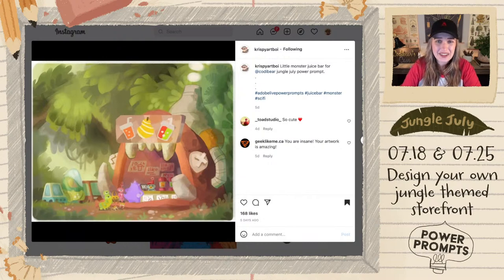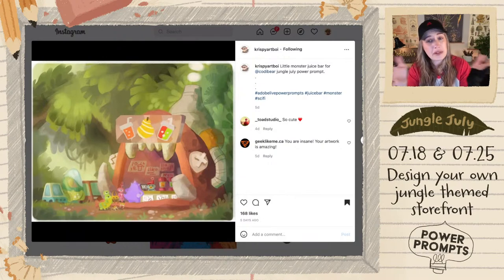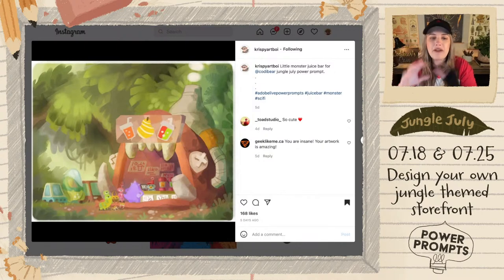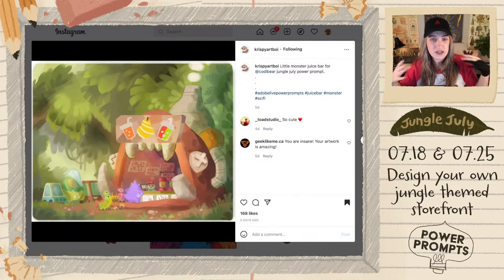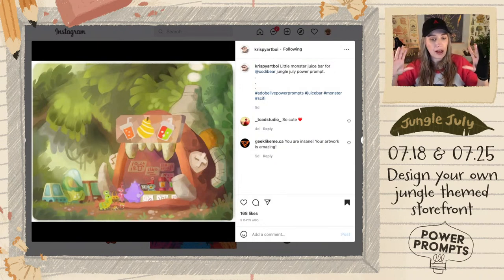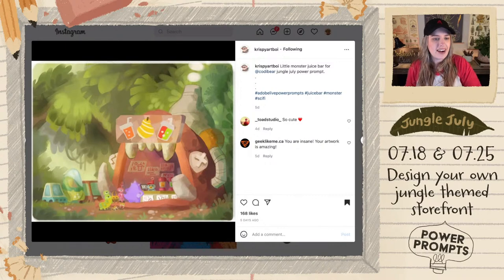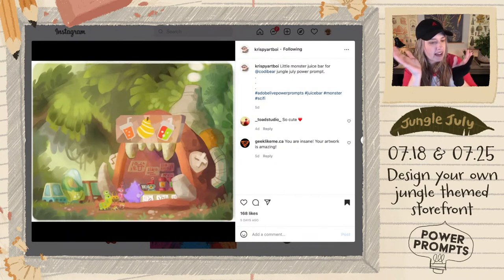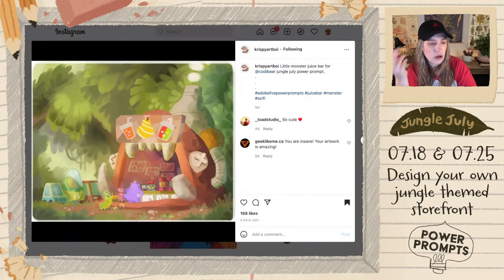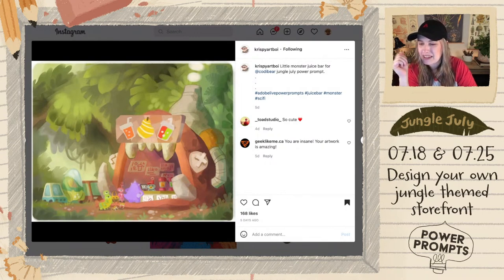Crispy Art Boy has done a lot of entries for Power Prompts — he's a concept artist who whips these up instantly. The environment is so beautiful with almost a prehistoric energy. The shape of this storefront is actually the mouth of a monster, and it says 'Little Monsters Juice Bar.' The patrons are different styles of monsters with little cars on the left side. The depth of the color palette, trees, and atmosphere is just beautiful.